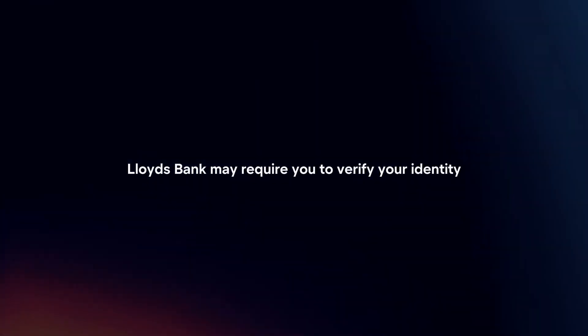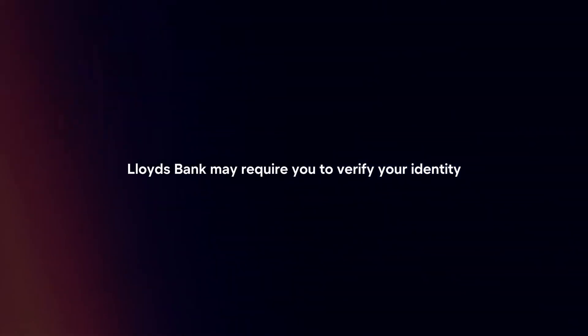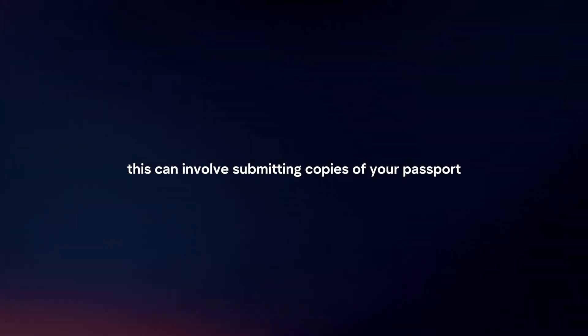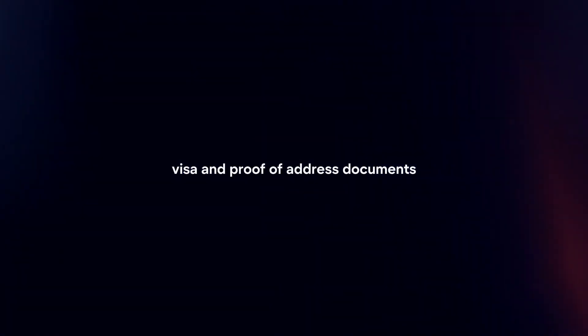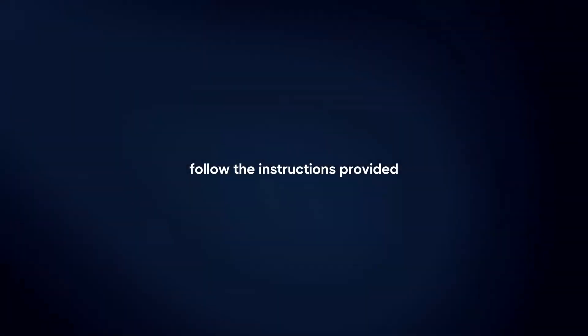Verify identity. Lloyds Bank may require you to verify your identity for security purposes. This could involve submitting copies of your passport, visa, and proof of address documents. Follow the instructions provided to complete the identity verification process.